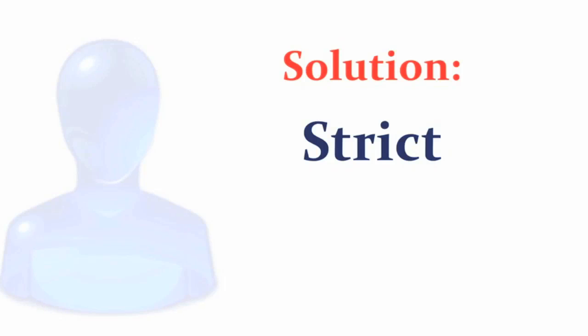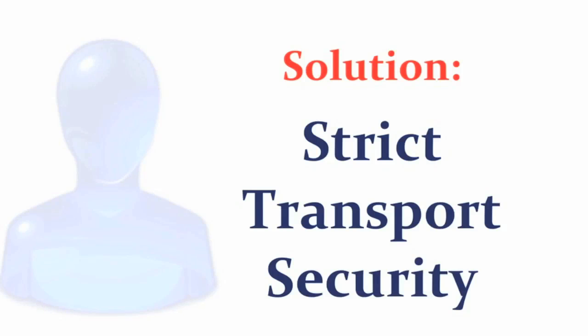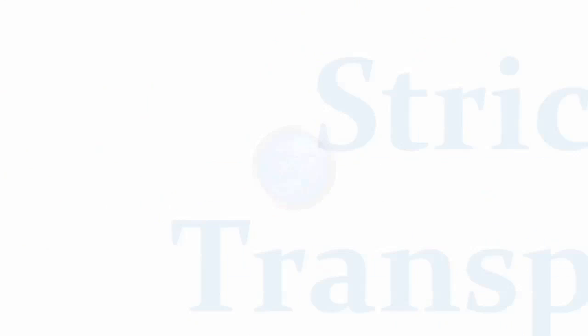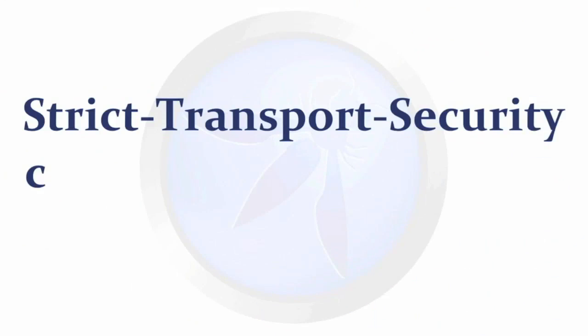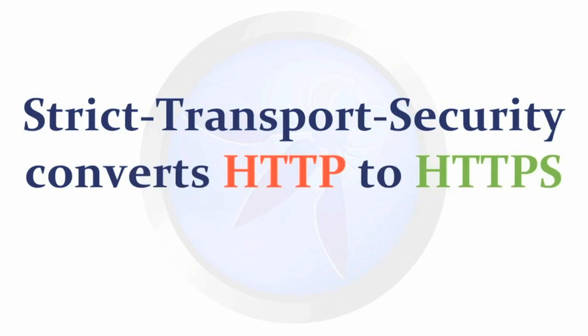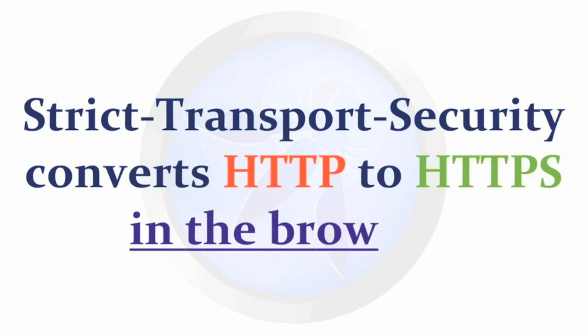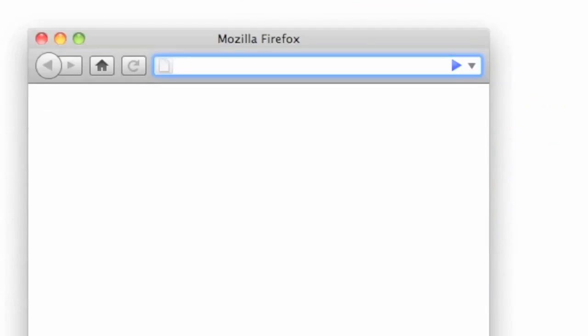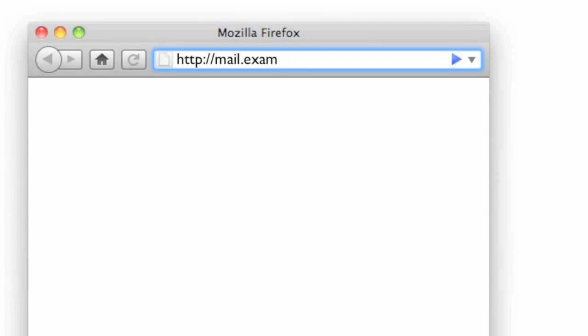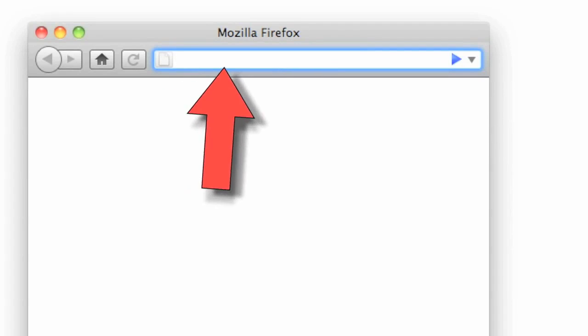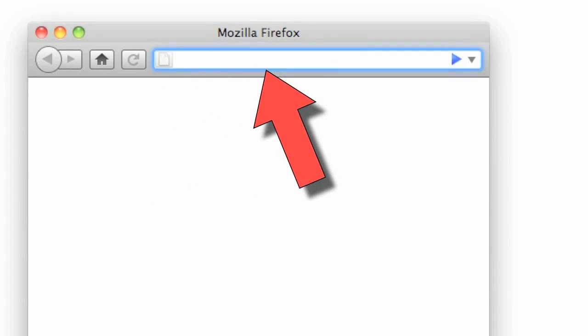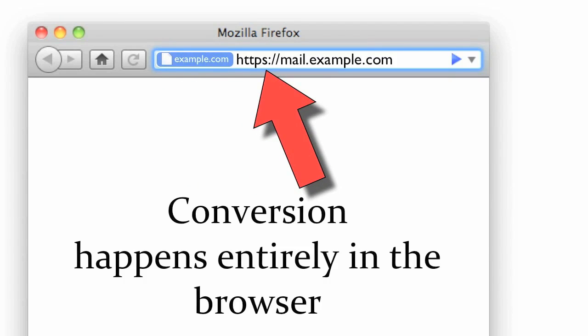Recently, a solution has been adopted to minimize as much as possible the chance of a man in the middle attack happening. The solution is the strict transport security HTTP header. The header is sent over a secure connection and causes a change in the web browser. The header instructs the browser to change any HTTP links to HTTPS automatically in the browser.